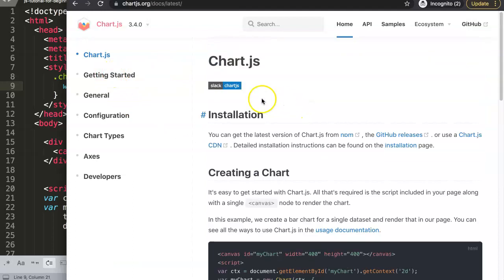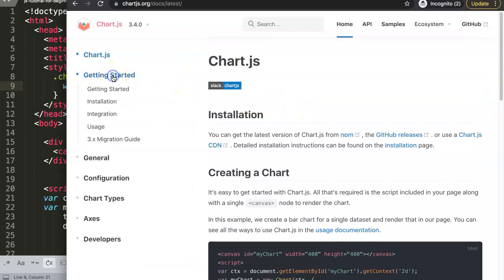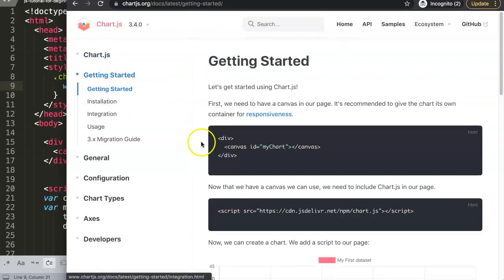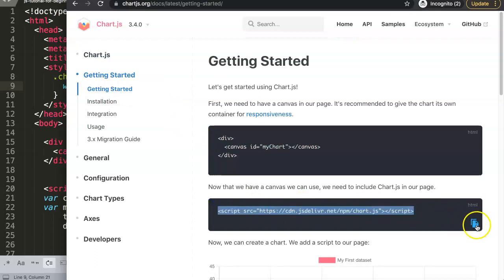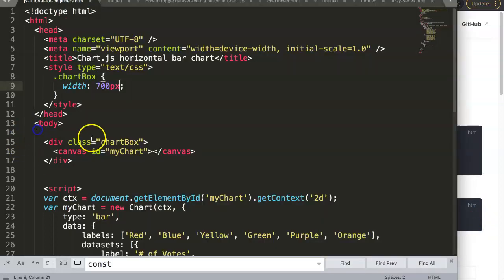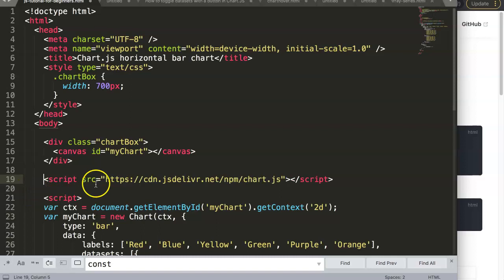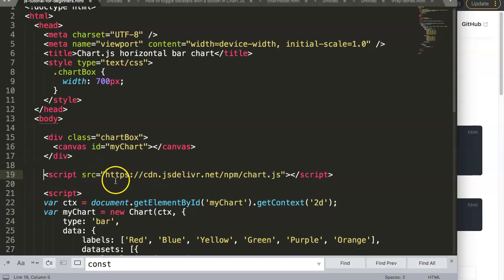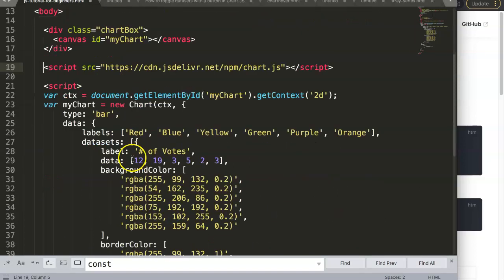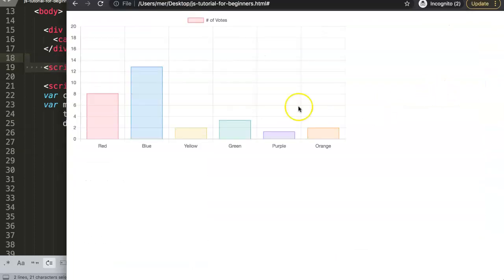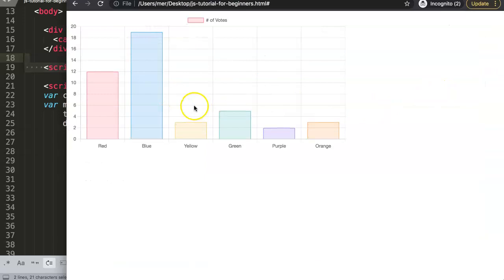We also need the Chart.js library. Go to Getting Started, click that submenu, grab the CDN script link, and paste it above the main chunk of code. Make sure this is above everything else because it needs to load first — the rest of the code depends on it. Save and refresh — we now have a bar chart.